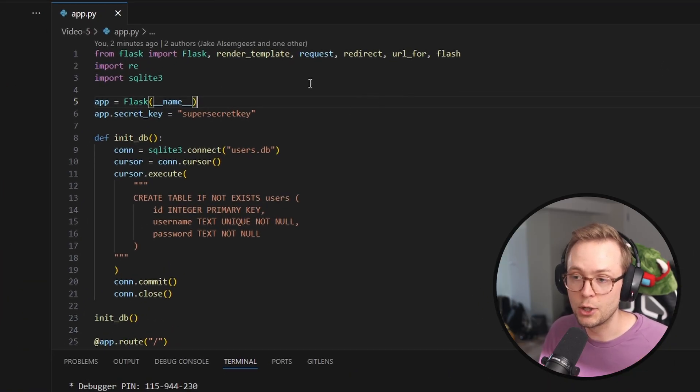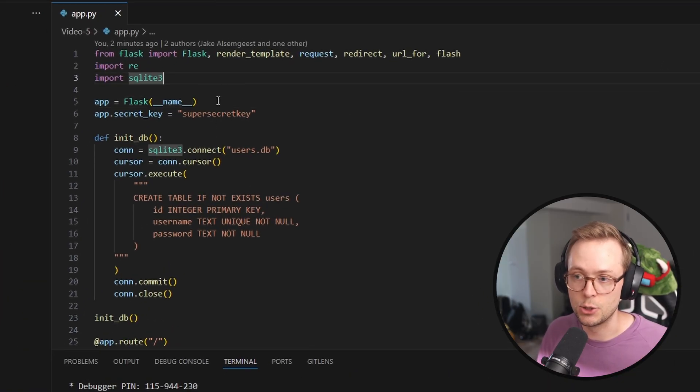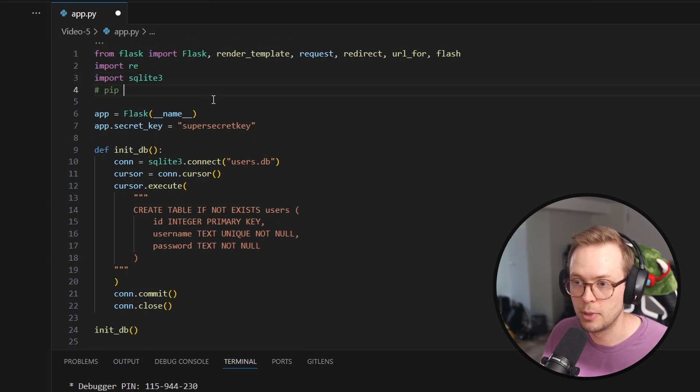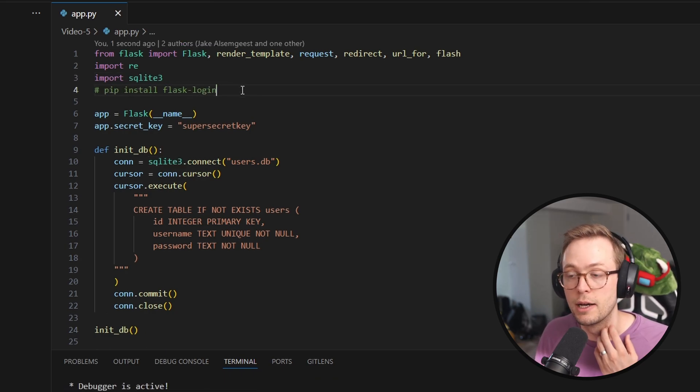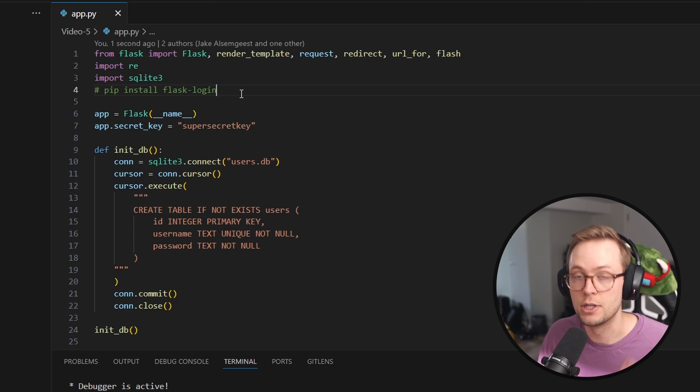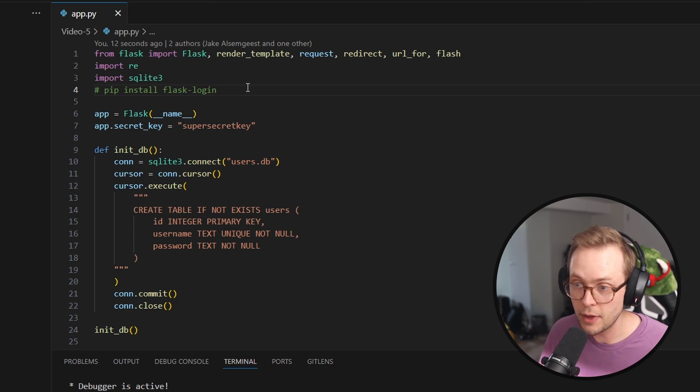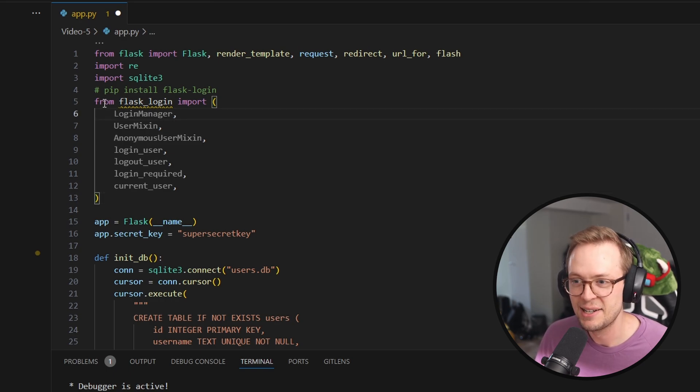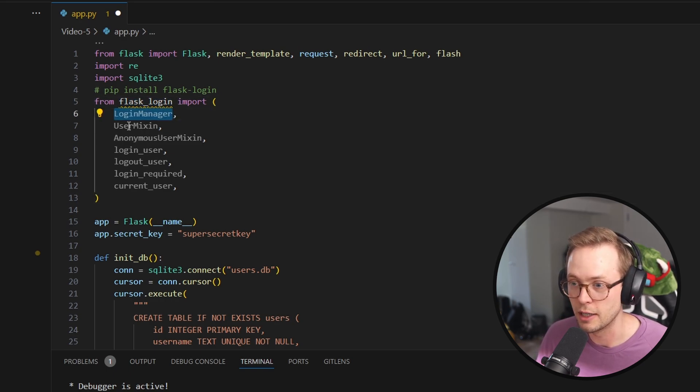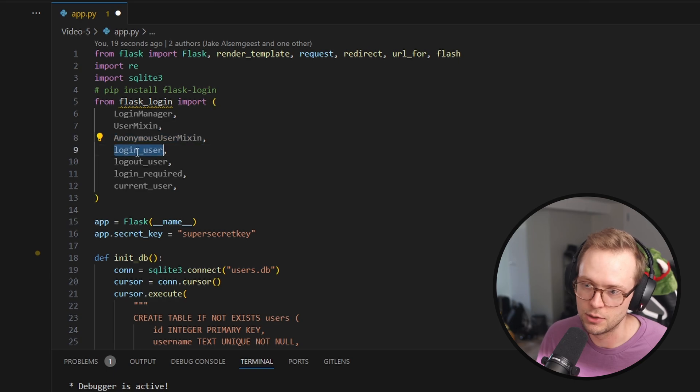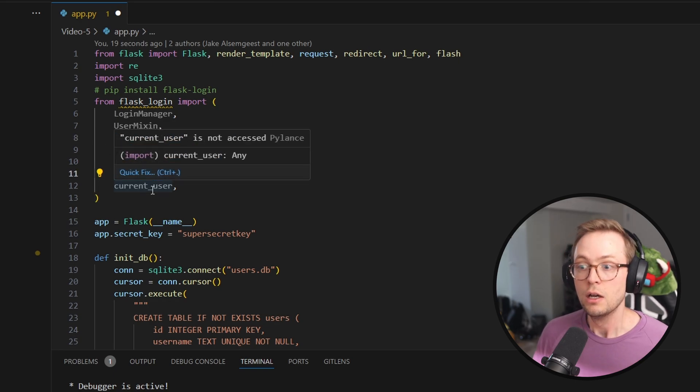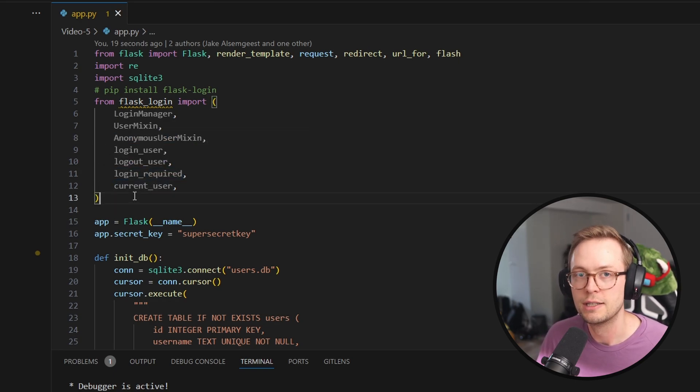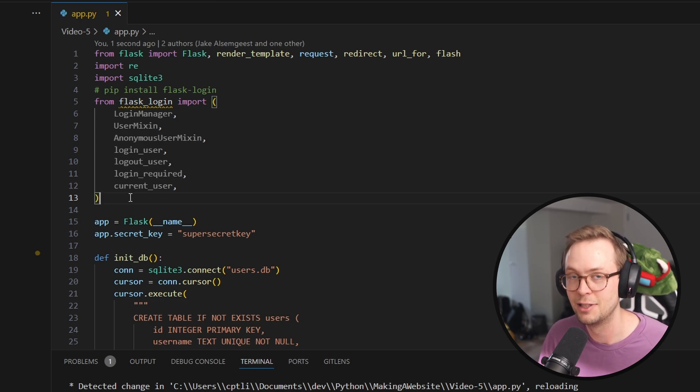Alright. So one thing you're going to need now is you're going to need to install a new pip package. So pip install flask login. And this is going to help us to be able to manage the login session for our user. We are then going to import a number of things. So from flask login, we're going to import login manager, user mixin, anonymous user mixin, login user, logout user, login required and current user. I know lots of stuff, but it'll be worth it.